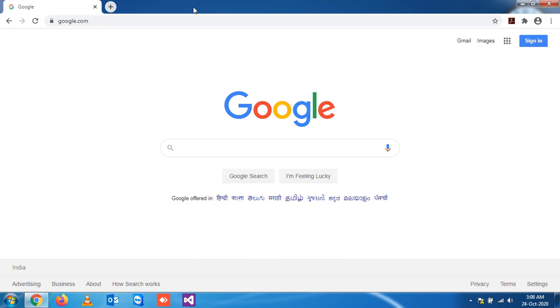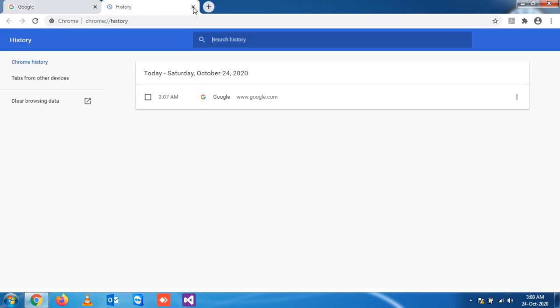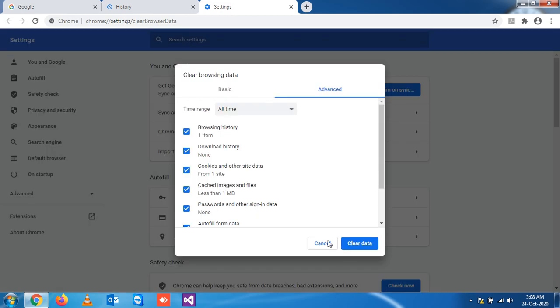To delete the history I've shown you, you have to press Ctrl+Shift+Delete and then clear it.